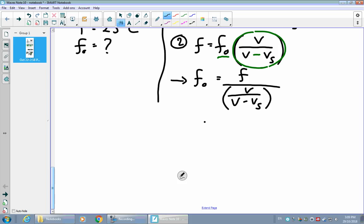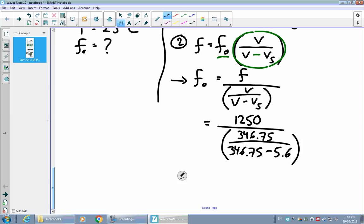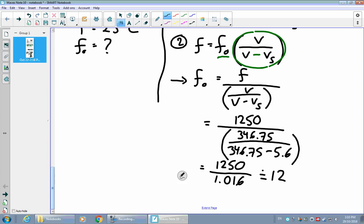Plugging in the values: the rest frequency equals 1250 hertz divided by the bracket — 346.75 over (346.75 minus 5.6). First use your calculator to work out everything in the bracket on the bottom; that works out to approximately 1.016. Then dividing 1250 by 1.016 gives approximately 1230 hertz.